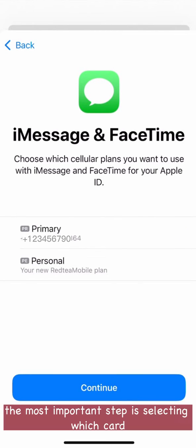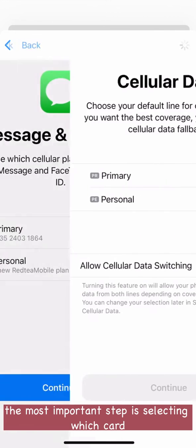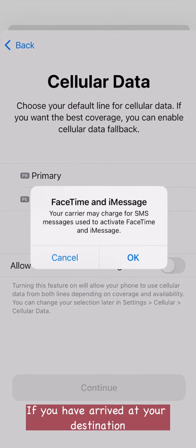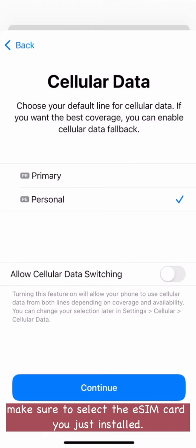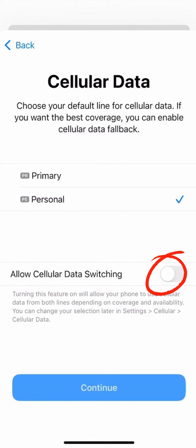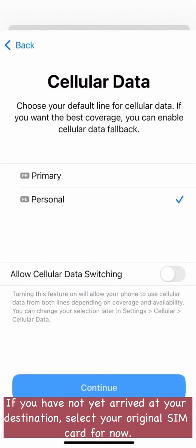The most important step is selecting which card to use for cellular data. If you have arrived at your destination, make sure to select the eSIM card you just installed. We suggest turning off 'Allow Cellular Data Switching' to avoid roaming charges. If you have not yet arrived at your destination, select your original SIM card for now.